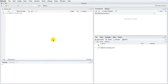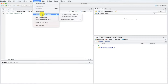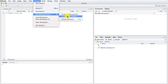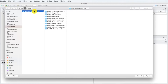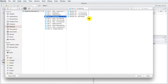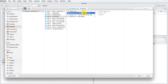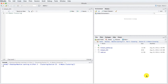Let's start by setting our working directory. We go to Session, Set Working Directory, and click on Choose Directory. Then we pick our folder Machine Learning A-Z, Part 3 Clustering, Section k-means clustering, and click Open.